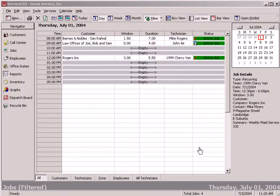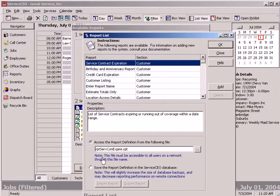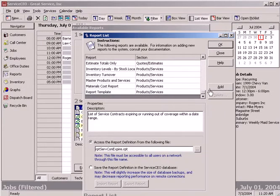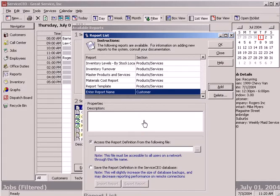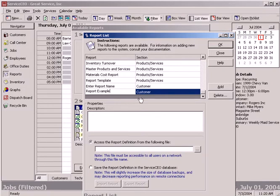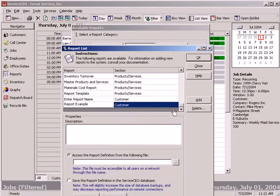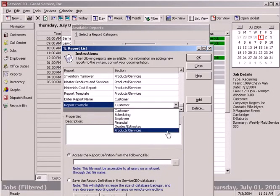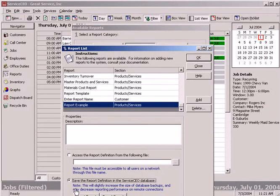But perhaps you created one from scratch and you just want to add it in. Well, it's very easy to do as well. You come right into the edit list and you have the ability to add new reports. You just click on the Add button, name what you want the report that you created to be. So in this case, report example. Decide which of the sections that you want them to show up and here are the sections back here. So in this case, maybe I want this to go into products and services. And then you just tell it where you want to access the report definition from or you can save the report definition in the service CEO database so that all users will have access to it.